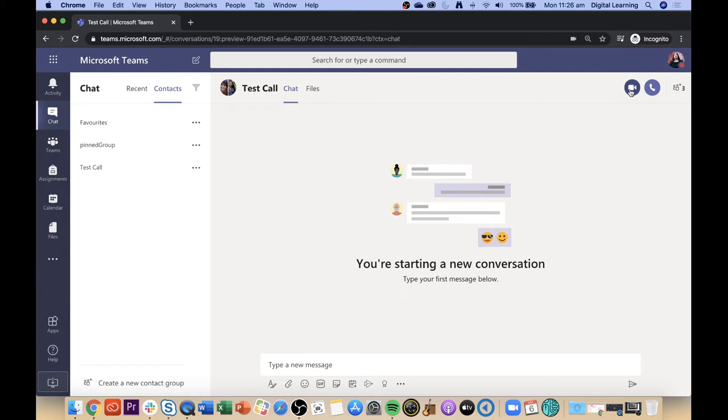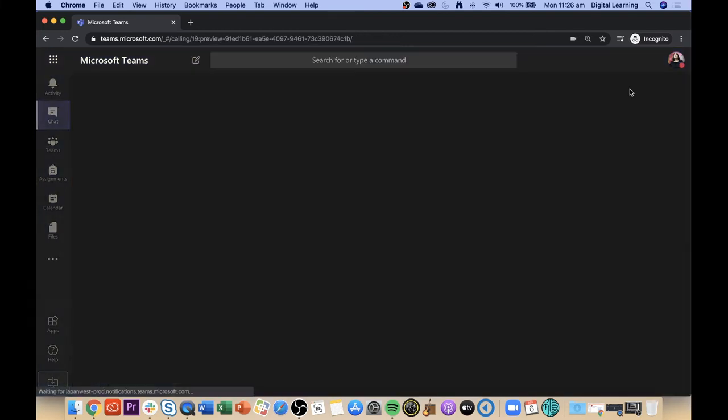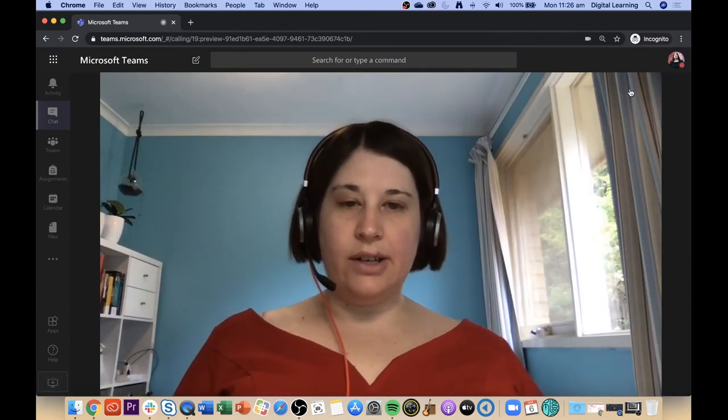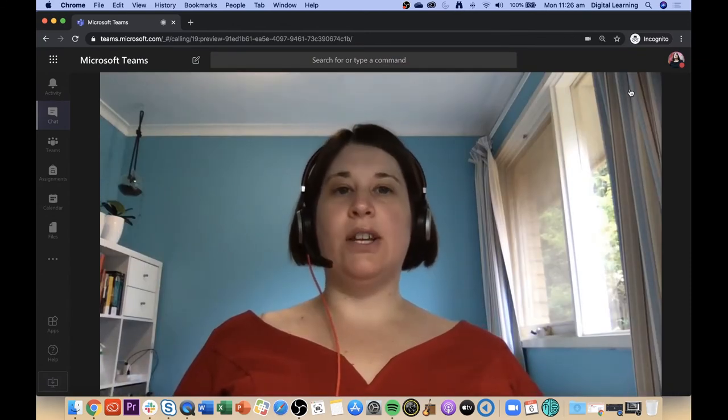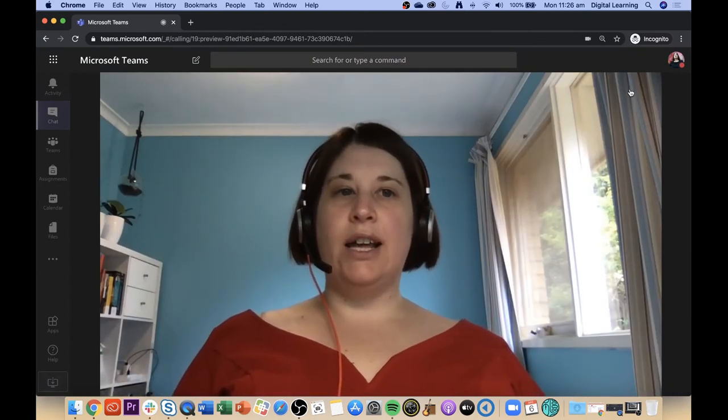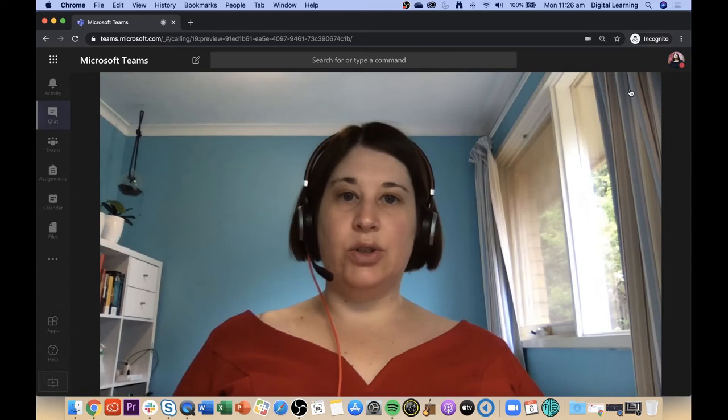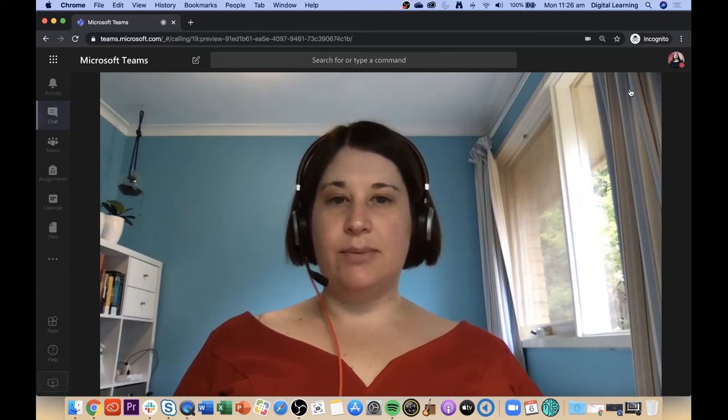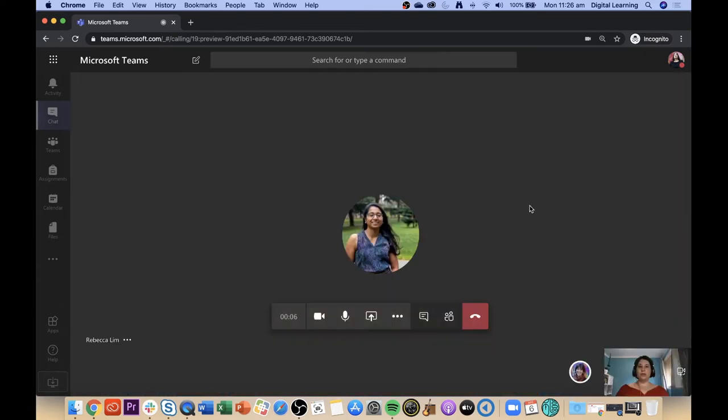To call, I press the video button over here on the right hand side of the screen. That's triggered my video and turned it on. Now it's calling two other people and waiting for them to answer.